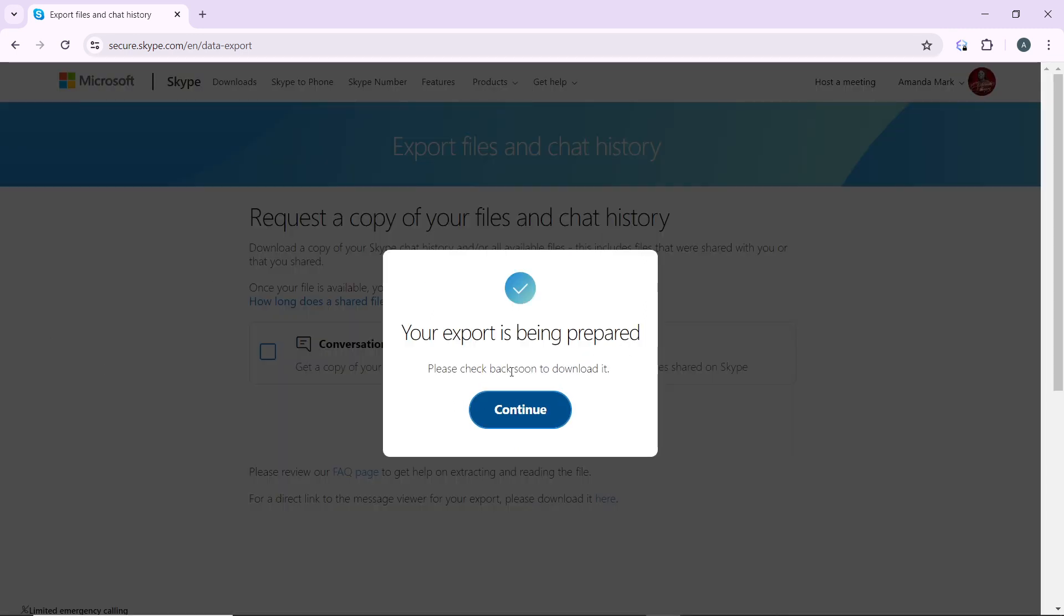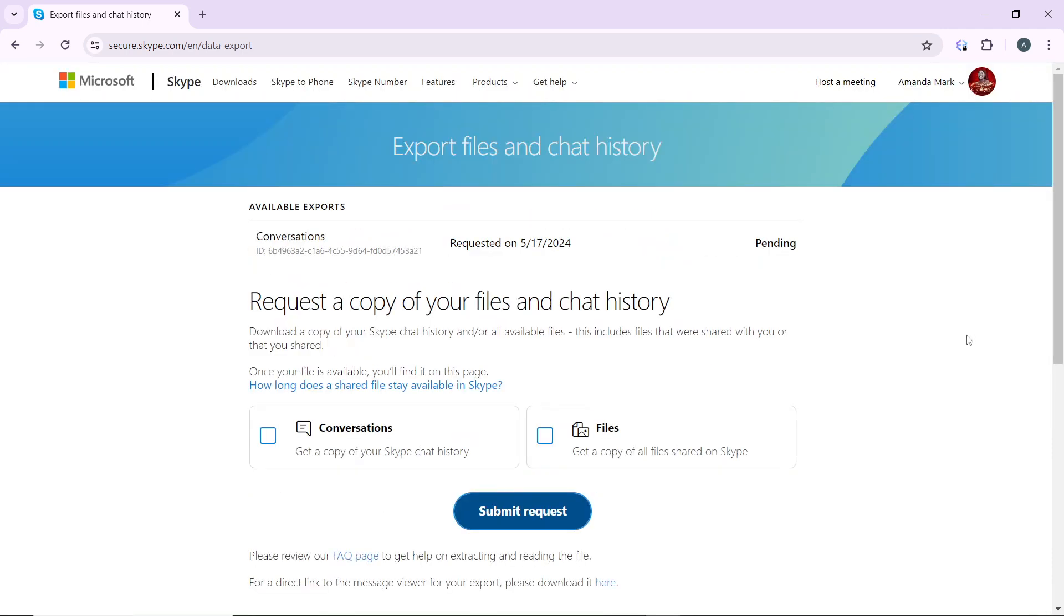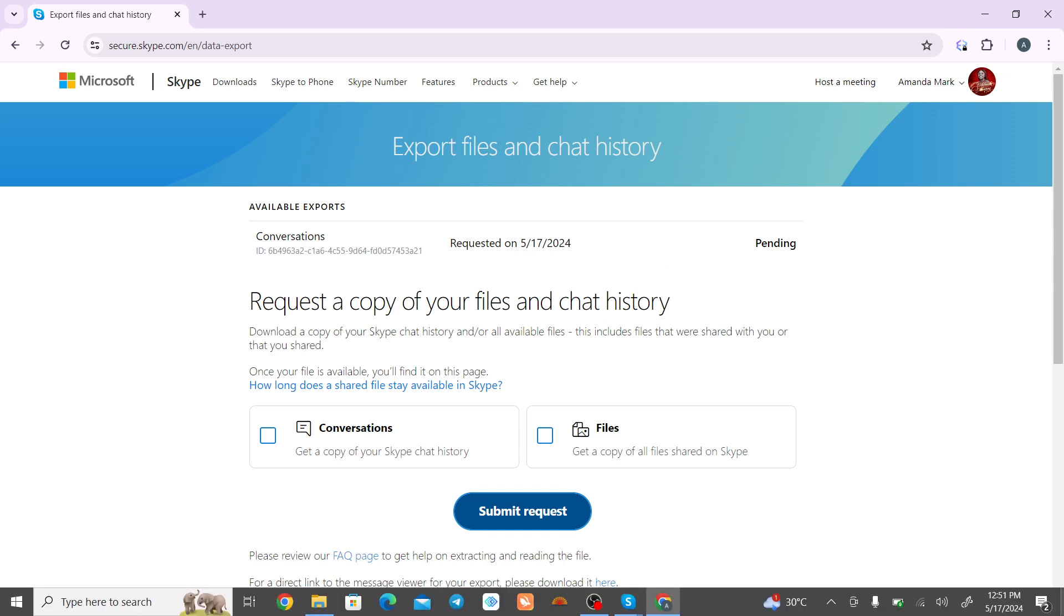Your export has been prepared. Please check back soon to download. Click on Continue. Go ahead and check back. This is my request, it's pending. Check back to see if it has been enabled to download it.